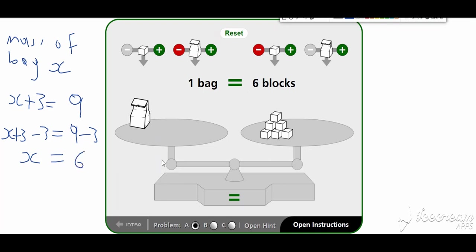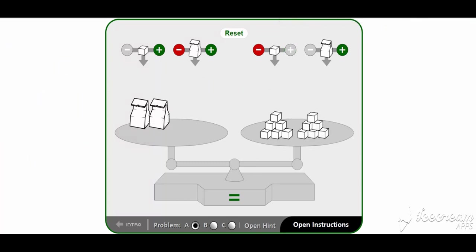As you can see, one bug equals six blocks, so the mass of the bug is six kilograms. Now here's the next scenario: on the left we have two bugs — we don't know the mass of each. On the right, let us count: one, two, three, four, five, six, seven, eight, nine, ten, eleven, twelve — we have twelve kilograms. Most people can guess that if two bugs equal twelve, then one bug must be six.